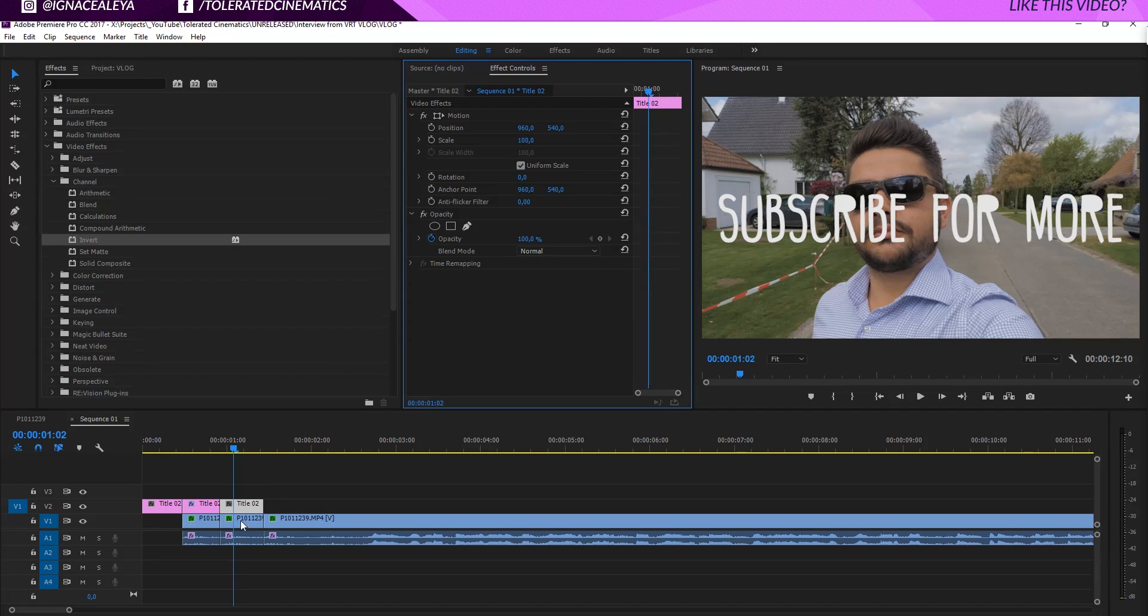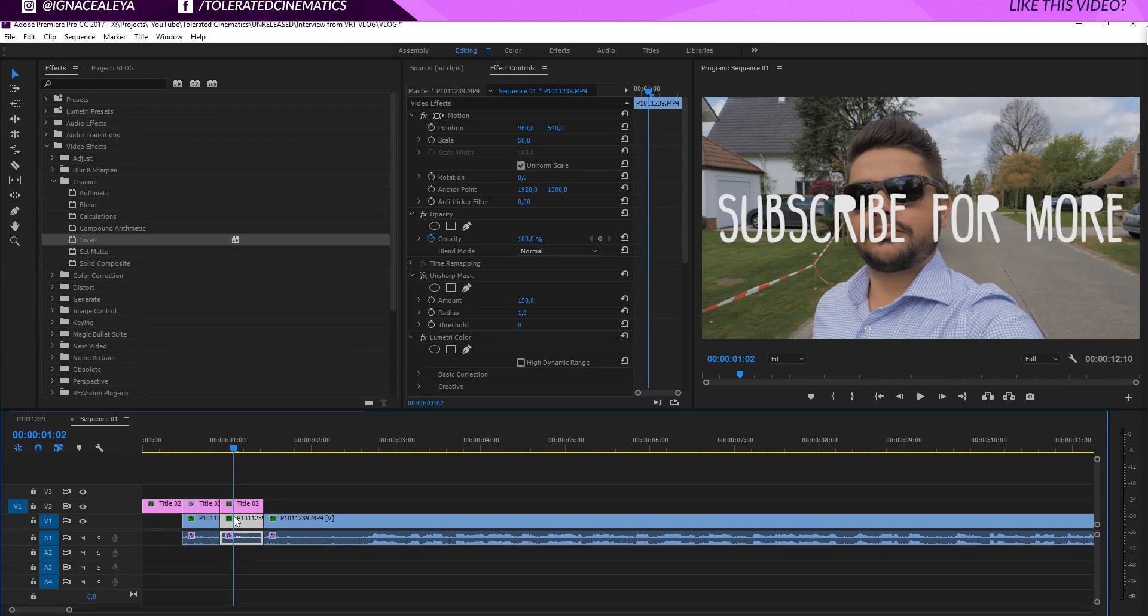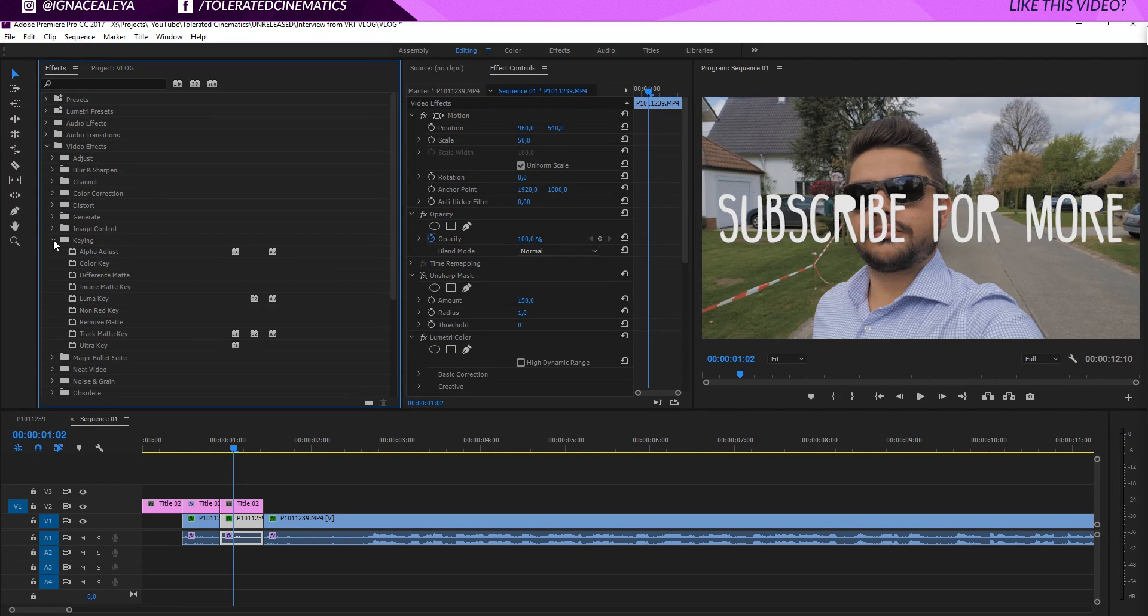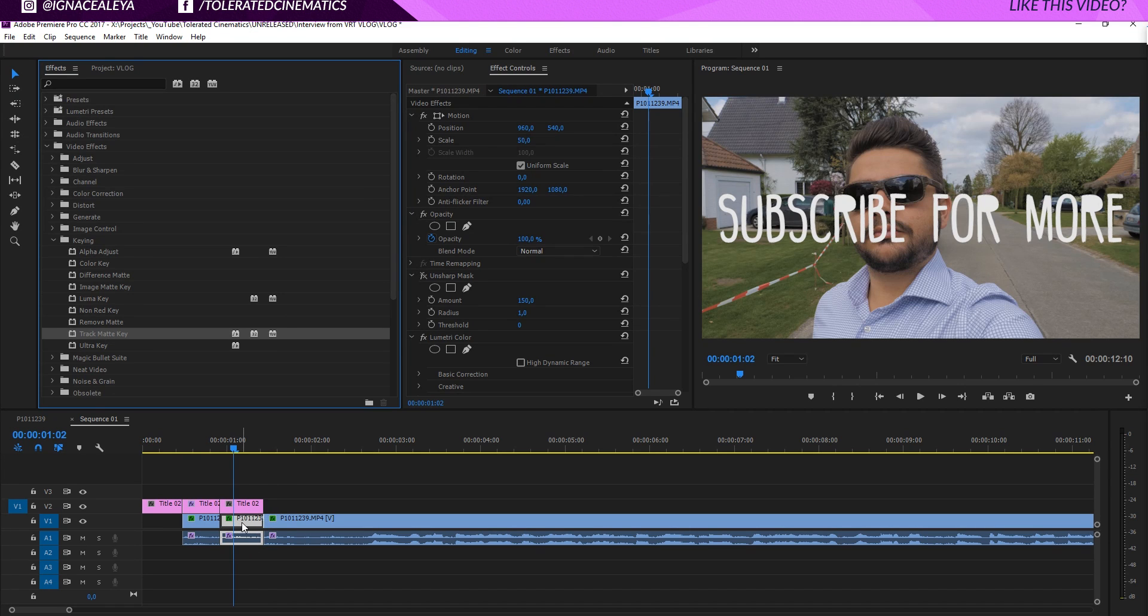And then I will click on my video layer right here, and we'll go into our keying. And I will pick the track matte key and drag this onto my video layer, like so.